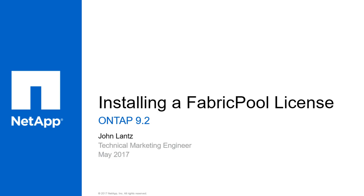FabricPool is a NetApp data fabric technology that enables automated tiering of cold data to low-cost object storage tiers, either on or off-premises. ONTAP doesn't need a FabricPool license when tiering to NetApp object stores like StorageGrid, but it does require a FabricPool license when tiering to non-NetApp object stores like Amazon S3.